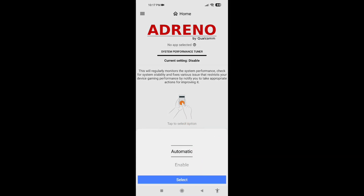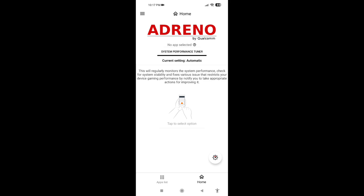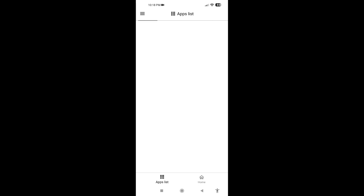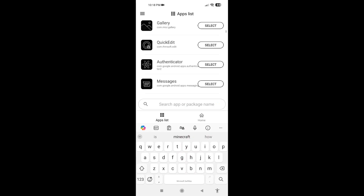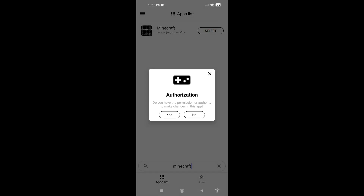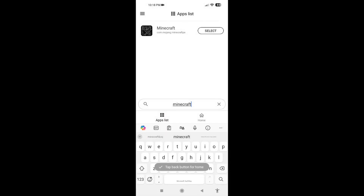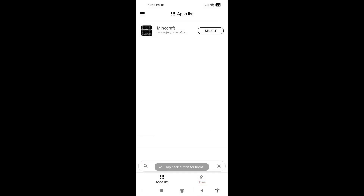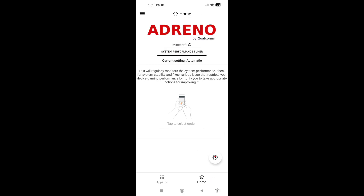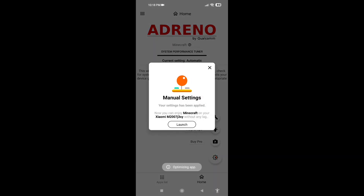Select the setting again and choose Game Turbo. Tap to select option and make sure it's set to Automatic. Then go to the apps list, search for Minecraft, select it, and authorize — tap Yes. That should be done.